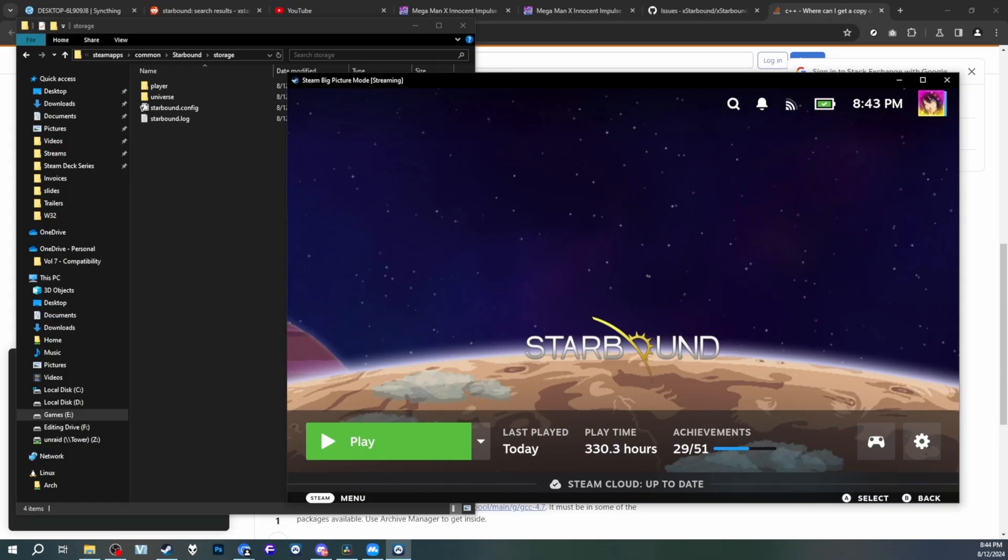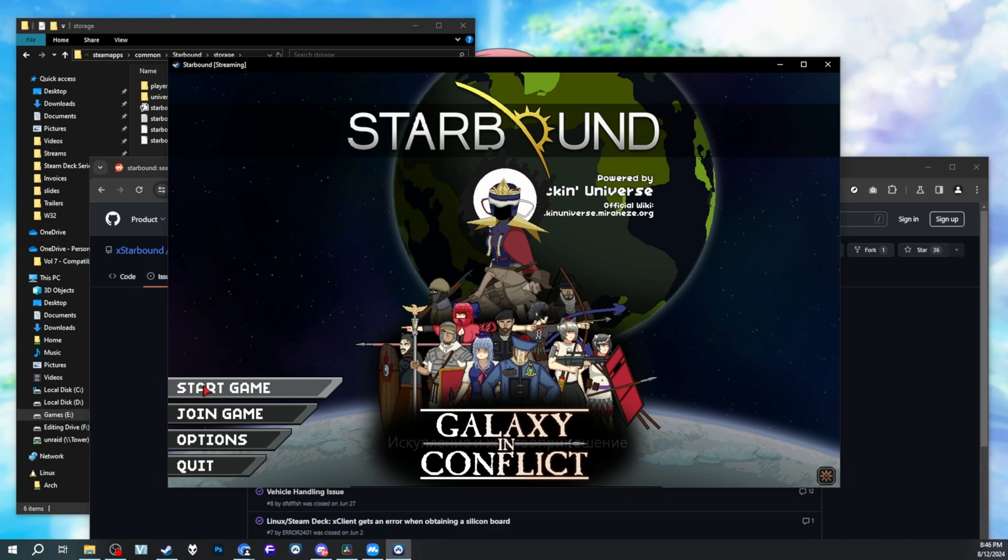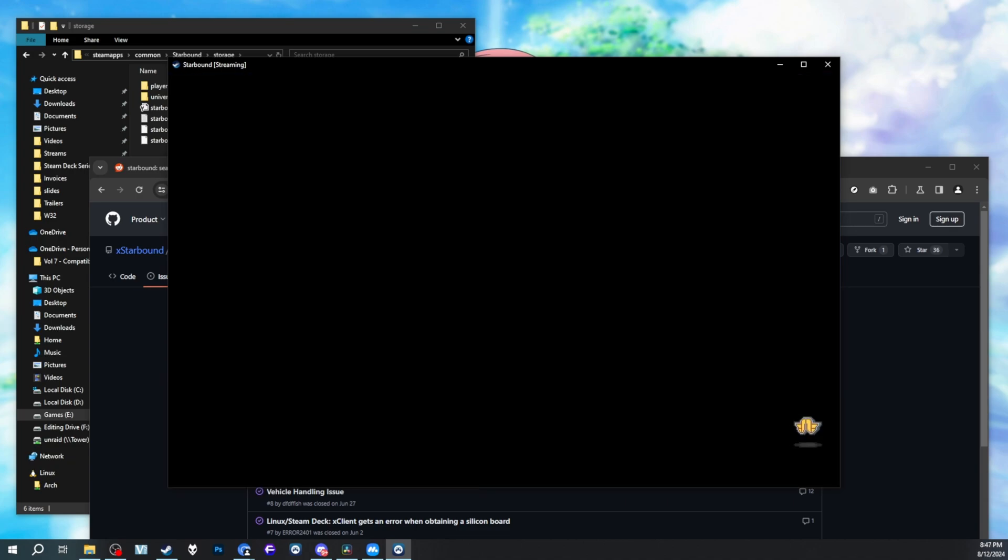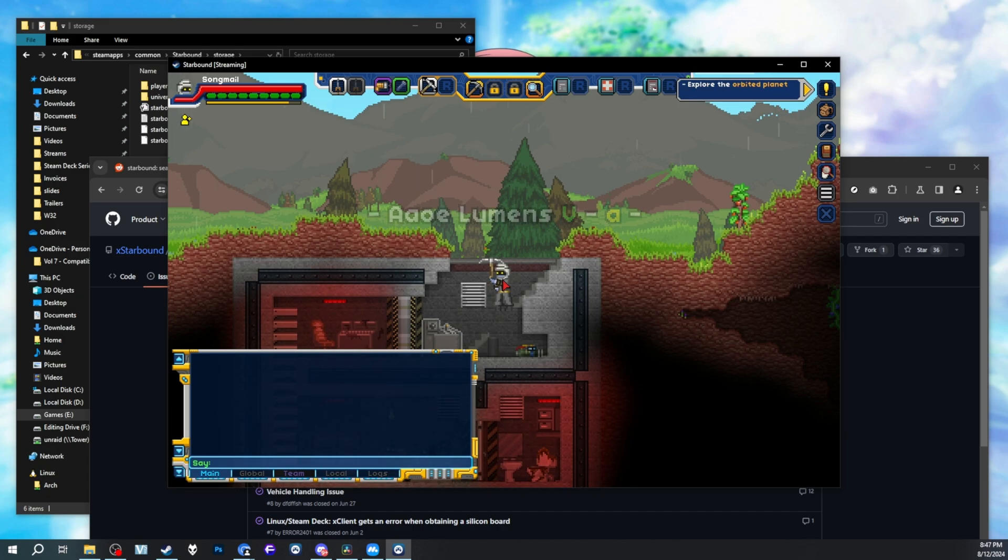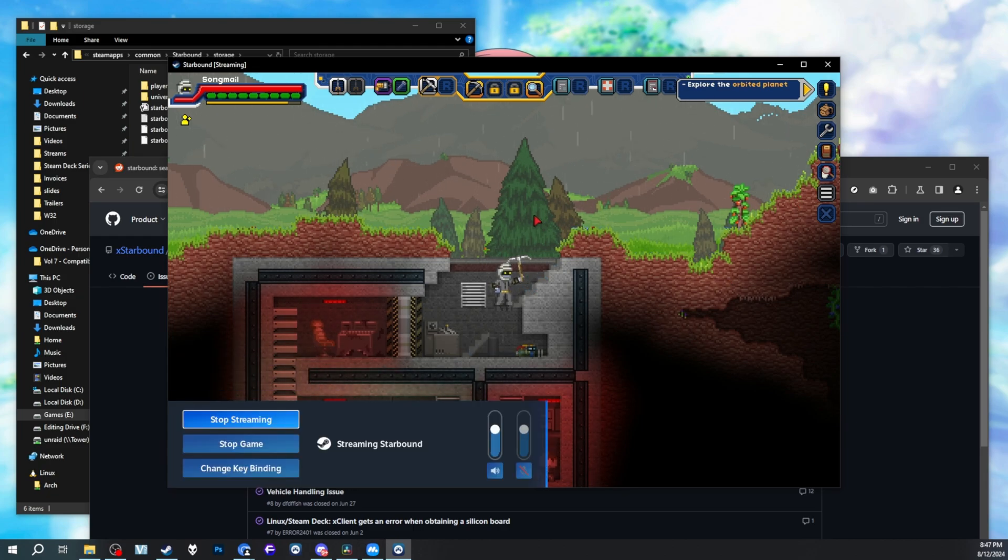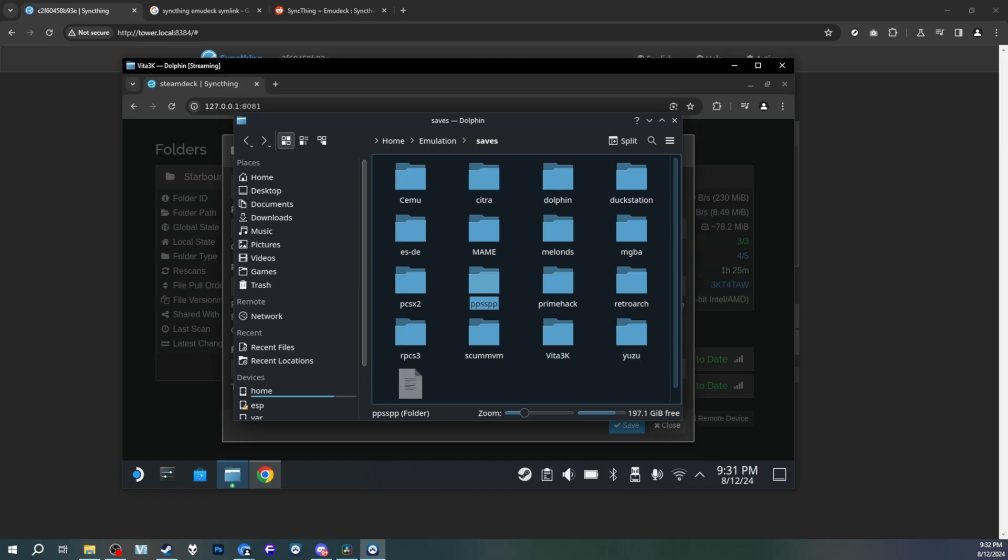So now let's launch Starbound. Remember, Starbound doesn't have Steam Cloud functionality. And as you can see right here, it's already a promising start. My character is there and they're in the place they were before. Crazy. Yes, I'm using Steam Remote Play to stream my Steam Deck to my PC. So yes, this is running on my Steam Deck. My save data transferred over. Great.